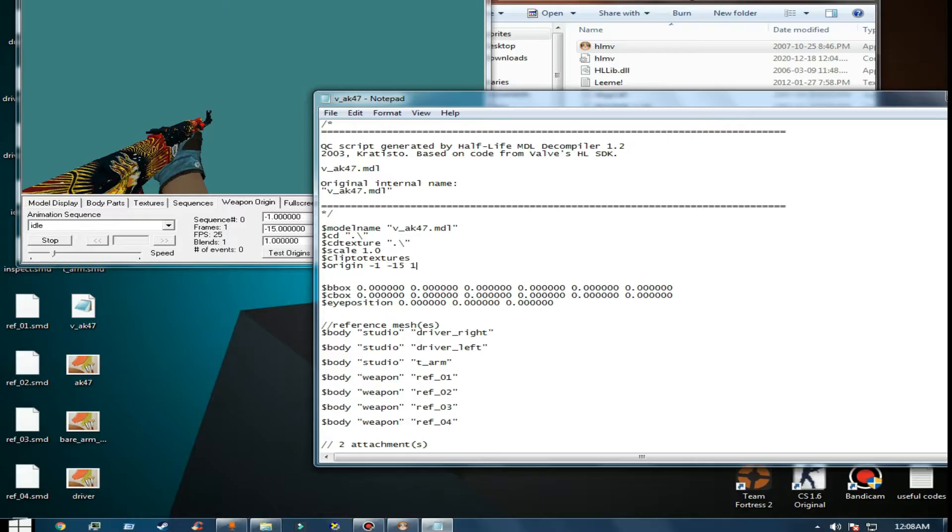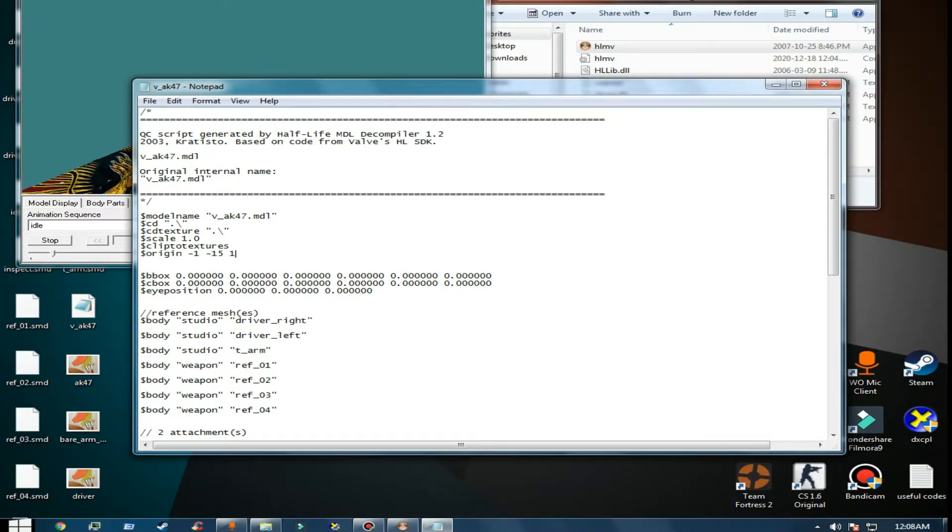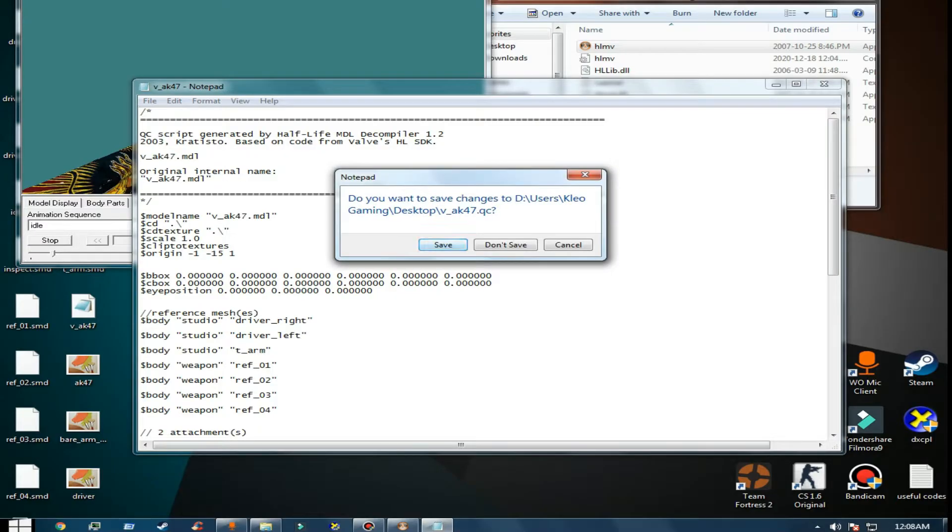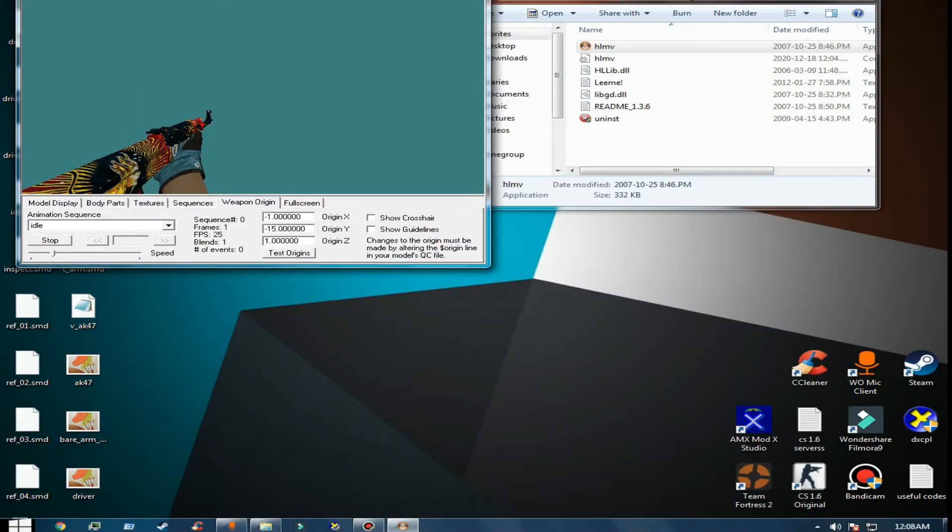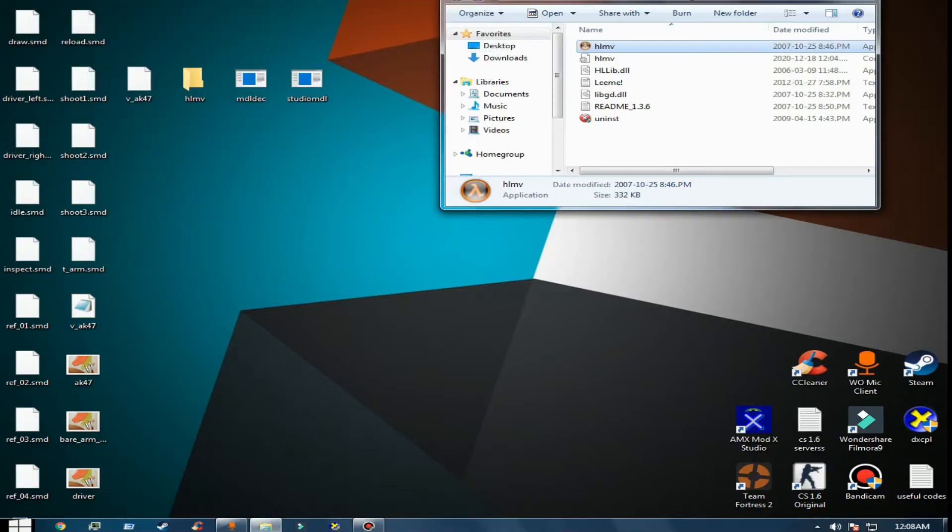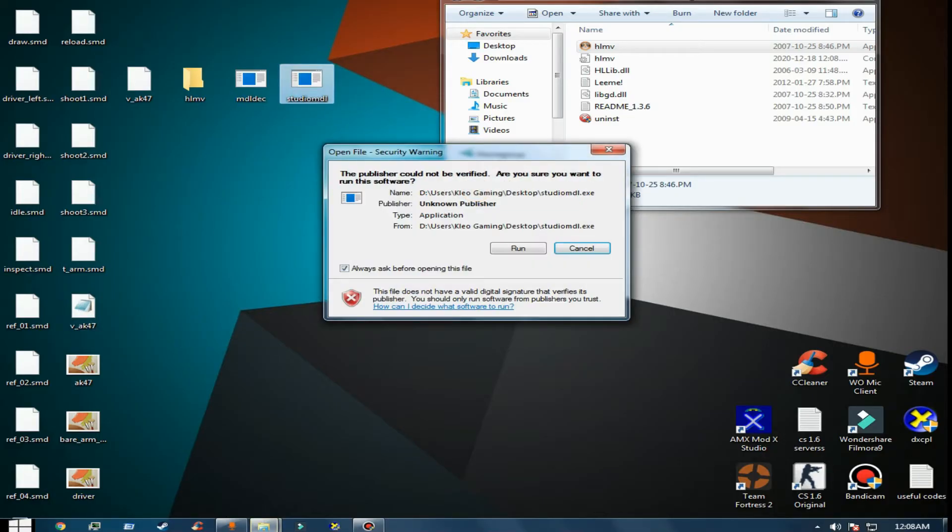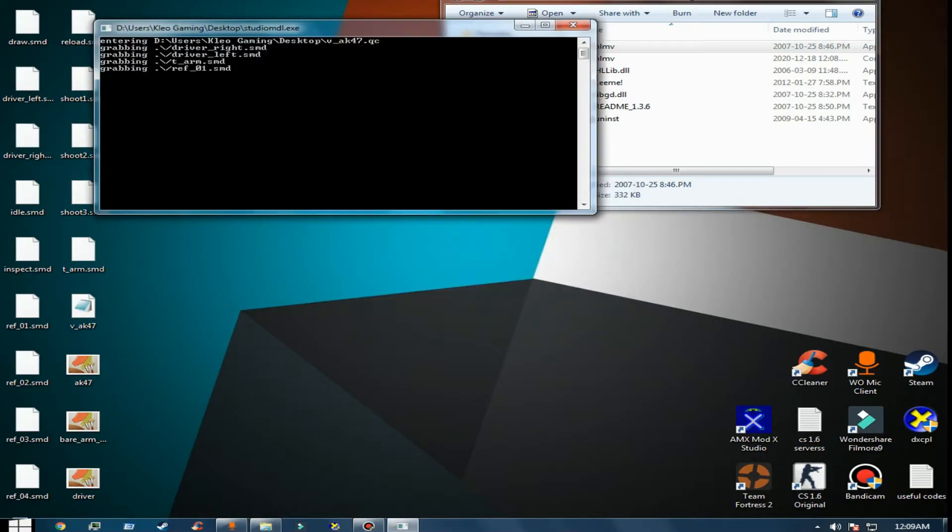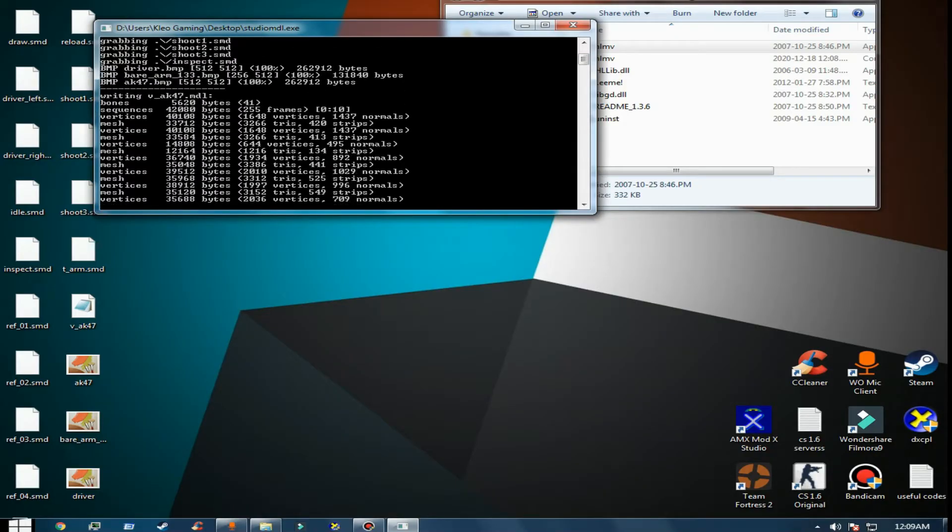Make sure you save this one and the notepad. Now grab the file with the notepad and drag it to the Studio MDL. Now it's done.